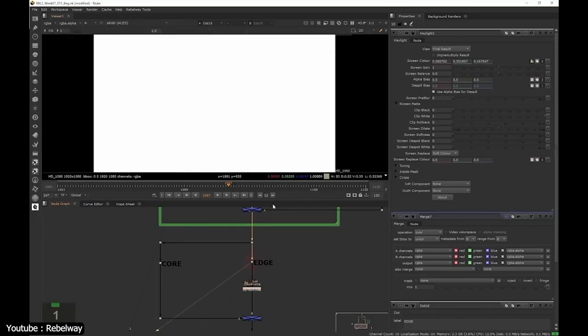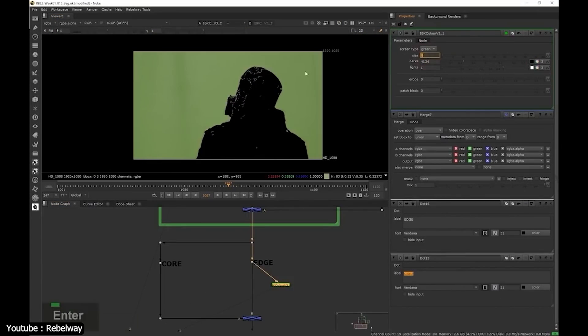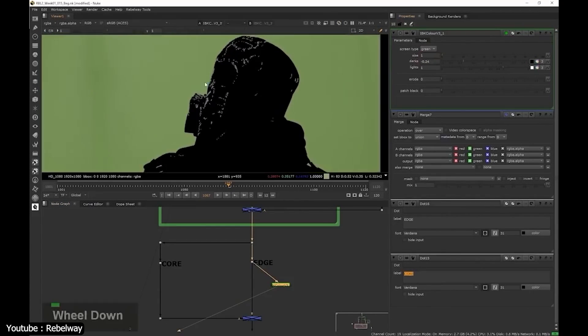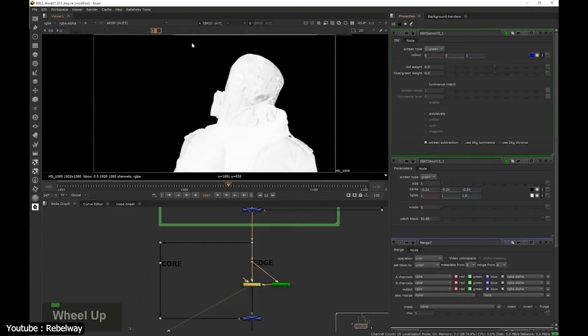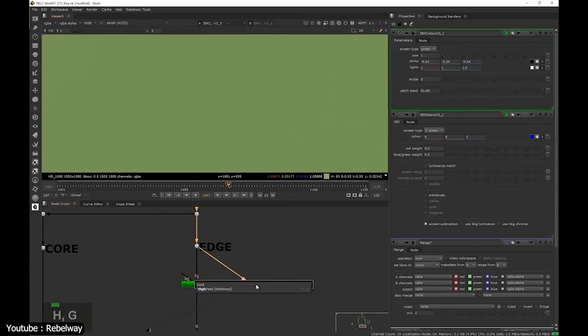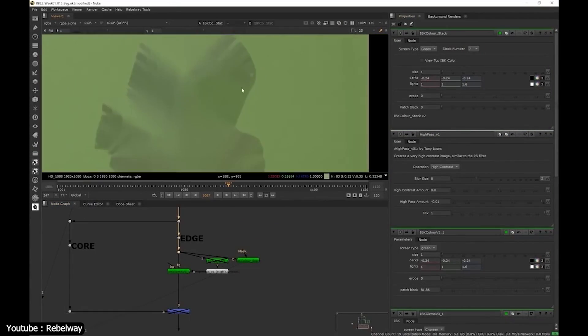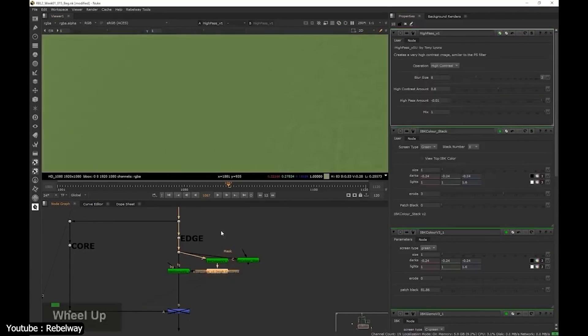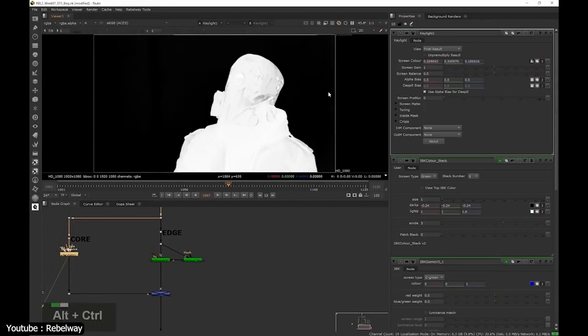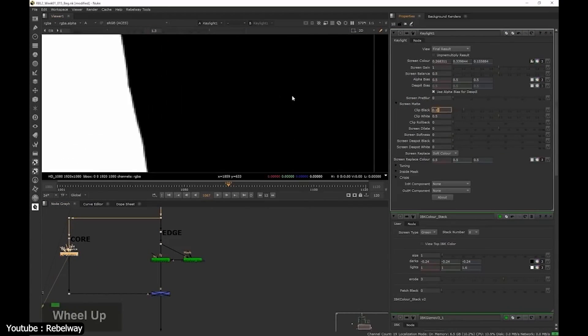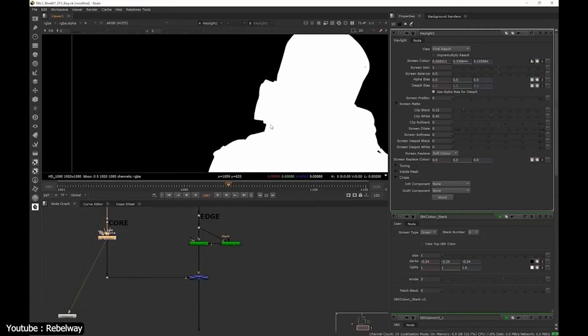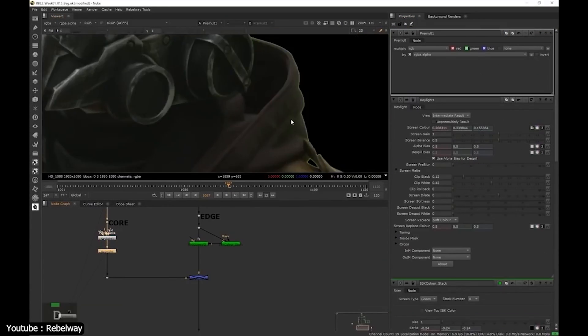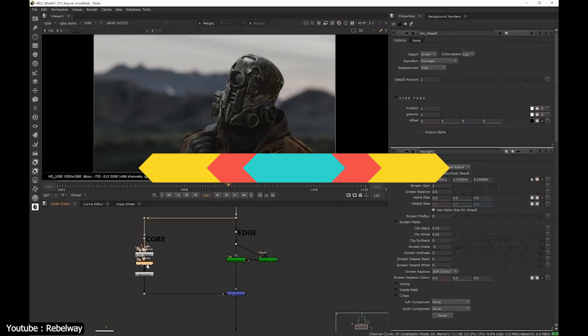Nuke on the other hand has a node-based system which can be intimidating for newcomers, but it will be very intuitive for you if you already have experience with 3D software, especially Houdini, and even Blender and Unreal Engine. If you don't have that experience, don't be discouraged to try it. It might take some time for you to understand it, but once you do, Nuke will give you more freedom with its layout and the ability to achieve advanced VFX stuff.